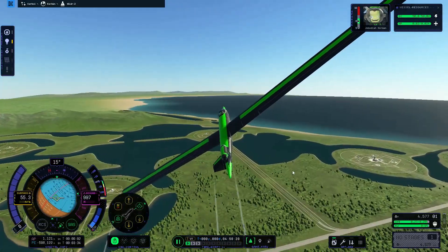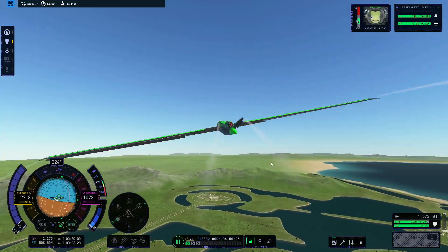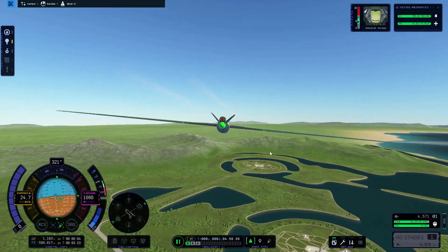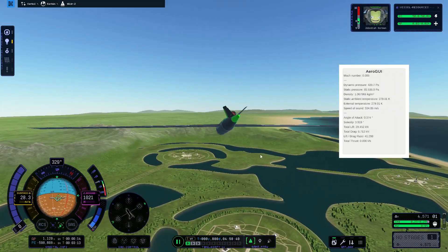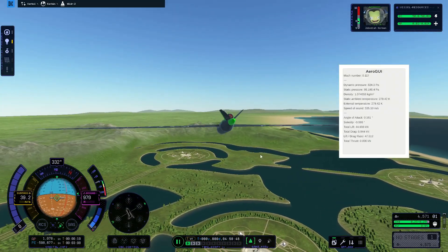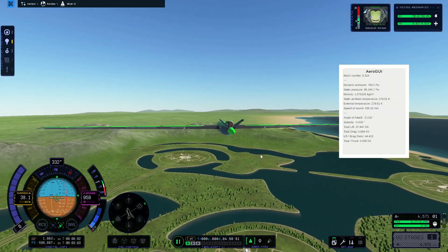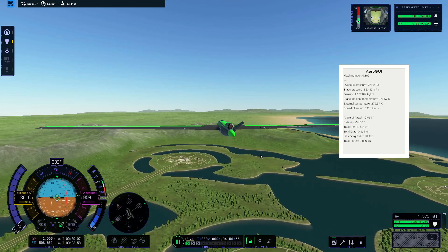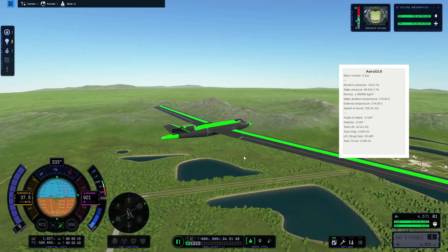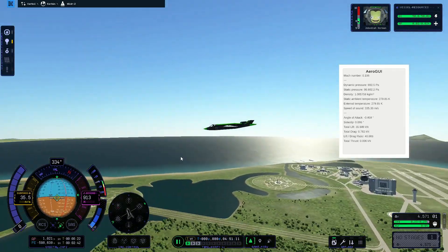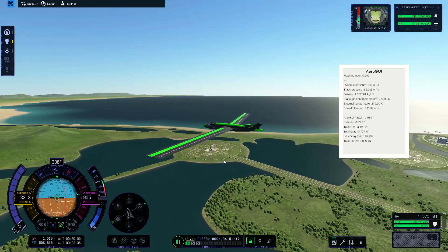The glider I'm flying here gets about 60 to 1, which means every 1 meter I lose, I go forward 60 meters. And I use a high aspect ratio wing because they have less induced drag than shorter wings. Or do they?